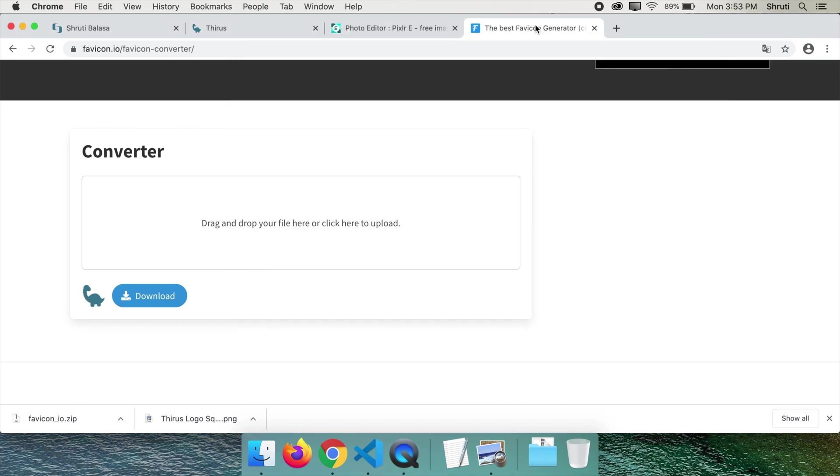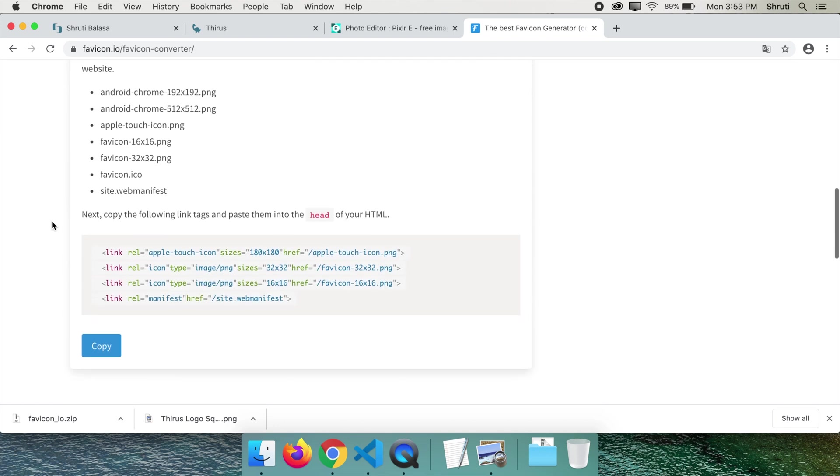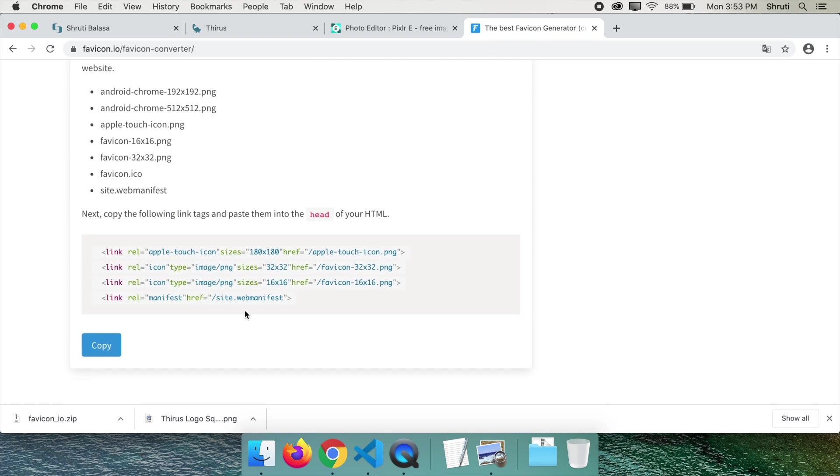Next, go back to favicon.io. Scroll down further and you see these four lines here. Click on copy.